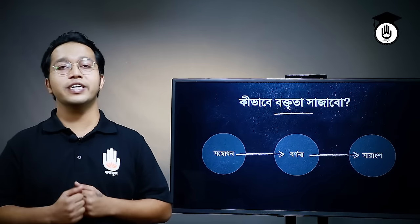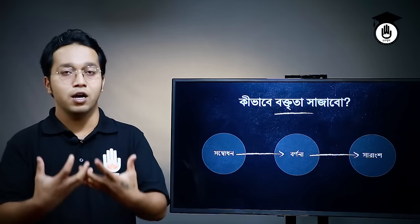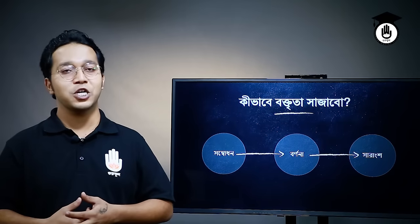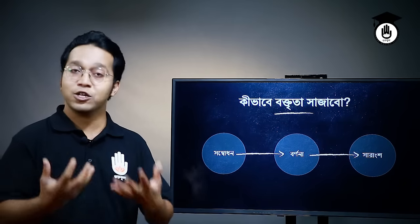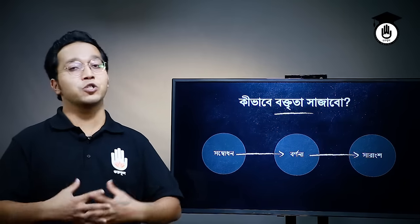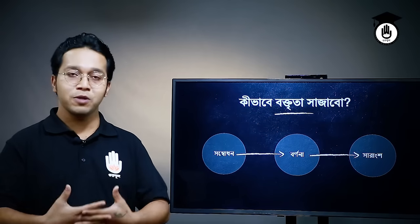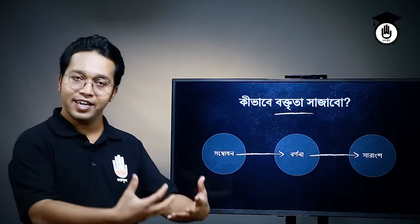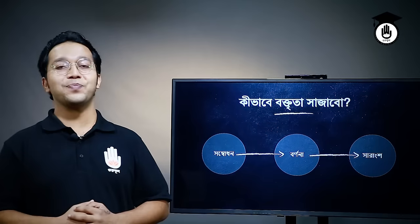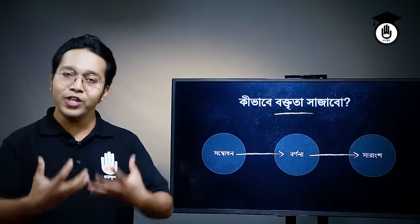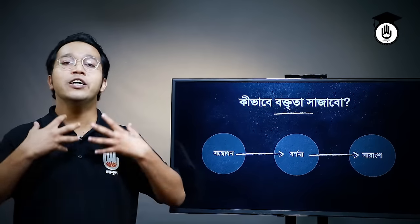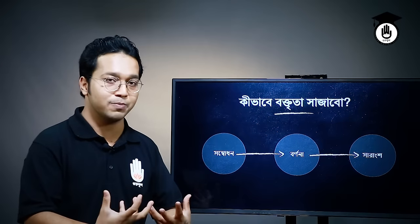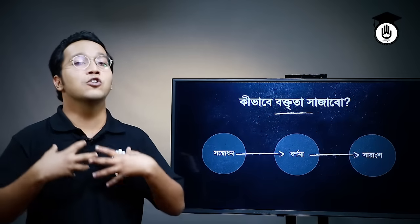শাহজ সমাধান কী? সমাধান কী? আমি যে বিষয়টি নিয়ে কথা বলব, তা হচ্ছে — এই ভাবে তুমি শুরু করলে হতে পারে। যেই সমাধানে তুমি সুন্দর কোনো কবিতা লাই বা সুন্দর কোনো উক্তি দিয়ে শুরু করতে পারো — তাতে তোমার বক্তব্য গোটা আরো উন্নত হবে।